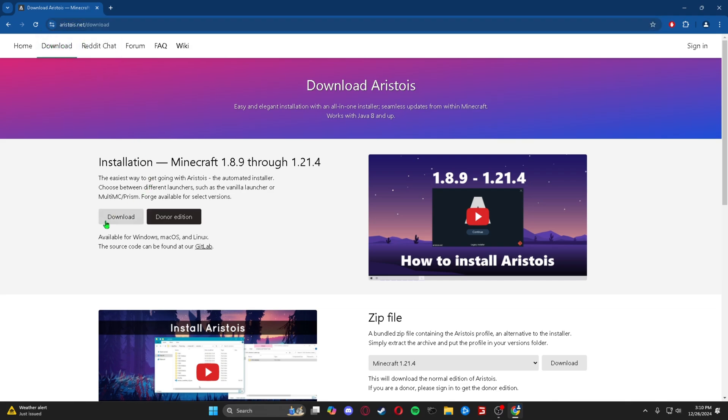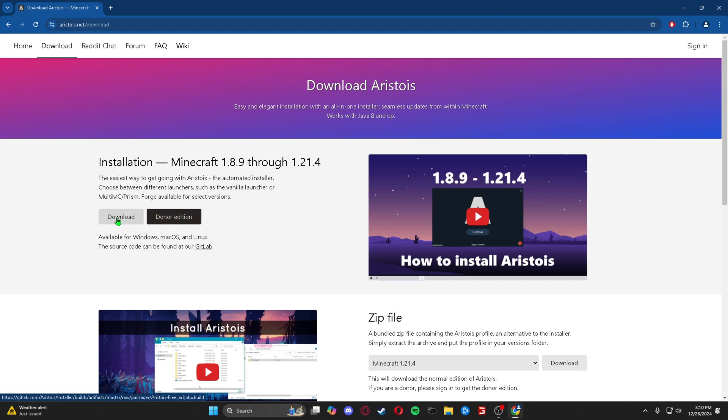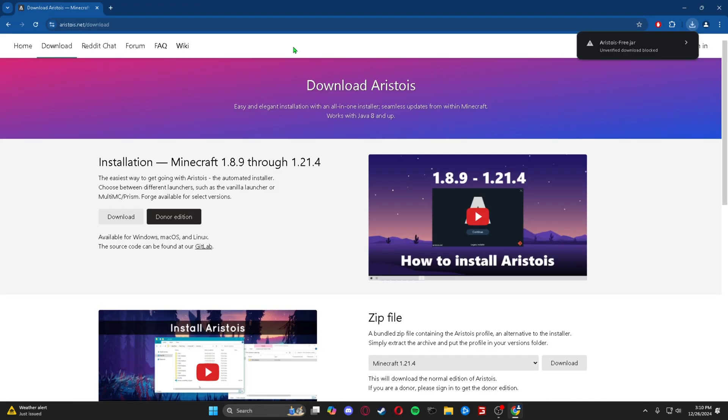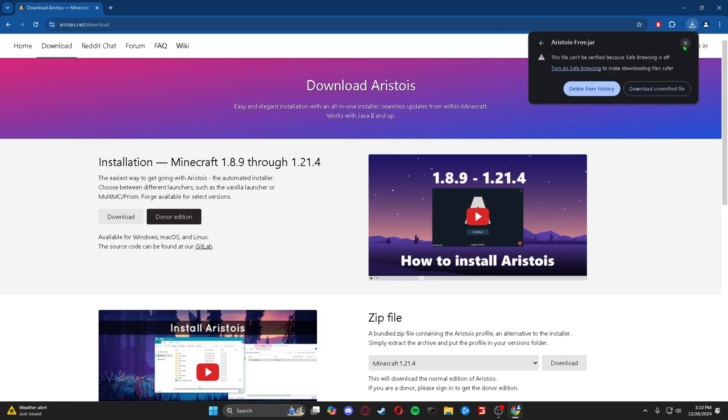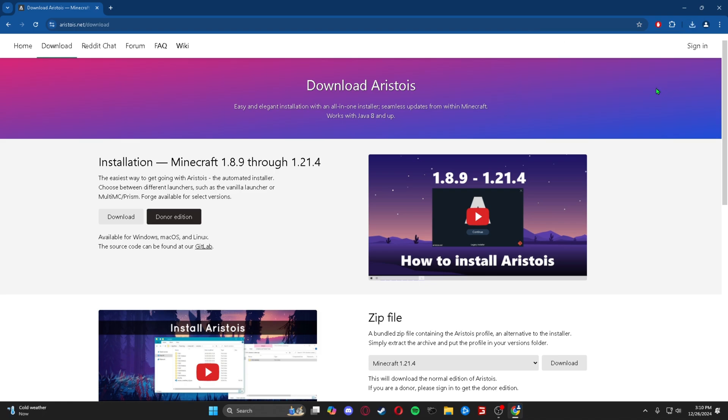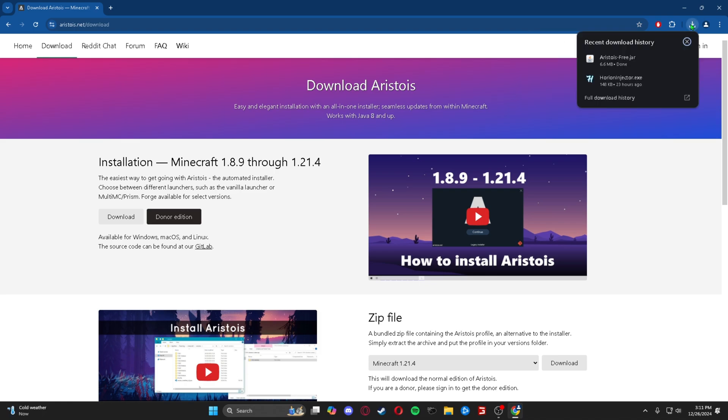You will probably be pressing download unless you're a donor, but I'm not, so I'm just going to press download and it should download up here. It might say unverified download blocked, but I'll show you it's completely safe. So we're going to download it and we can go here and press our file button to open it.